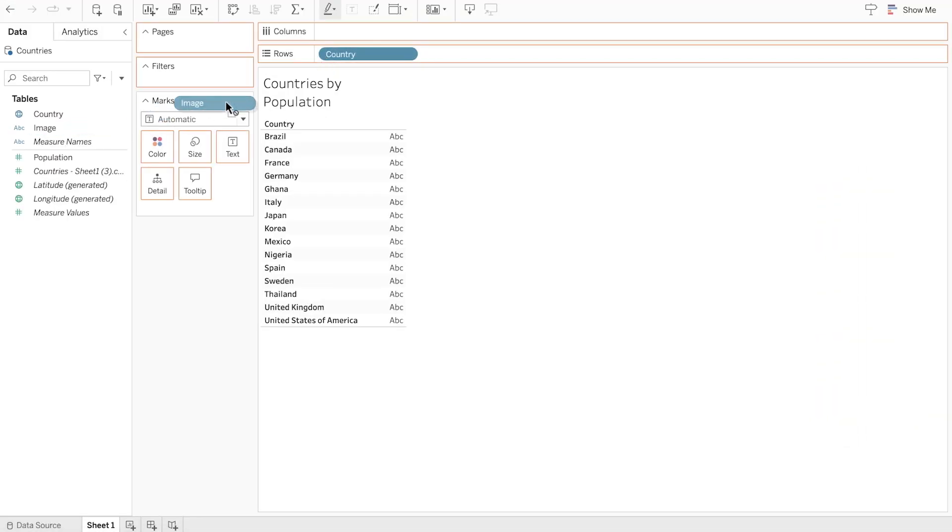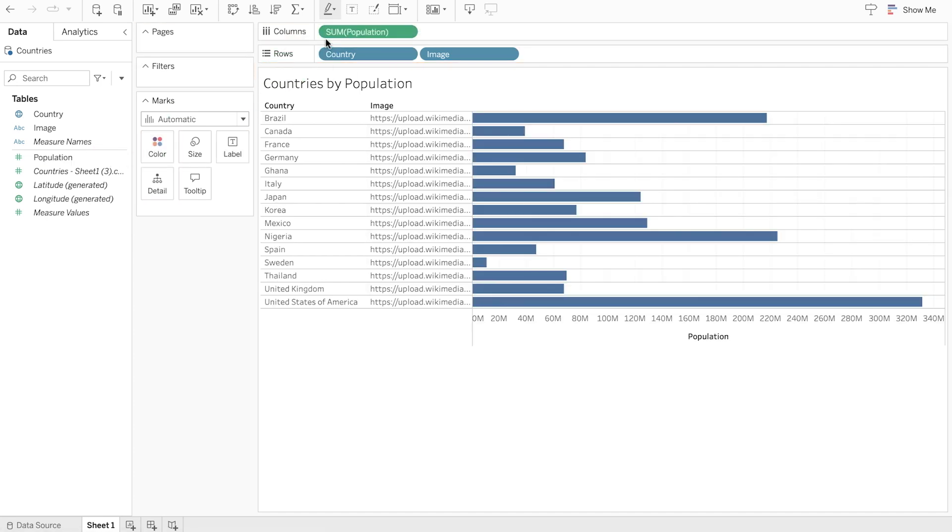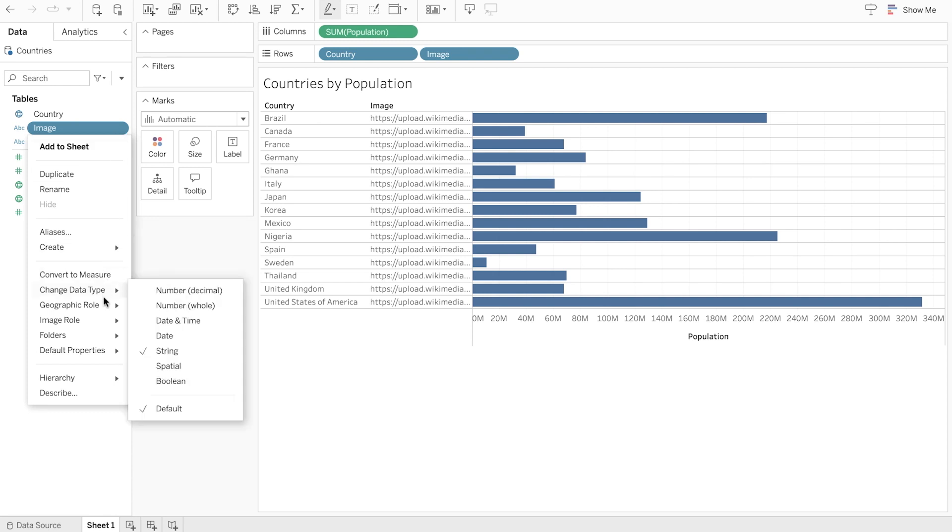With image roll, you can use pictures to help others better recognize and connect with what their analytics is about. And since images are managed externally, image roll keeps your workbooks from becoming too large to maintain or share.